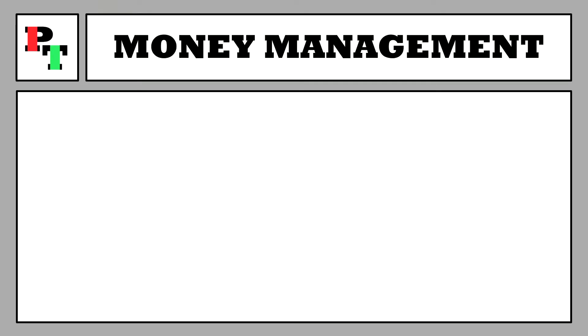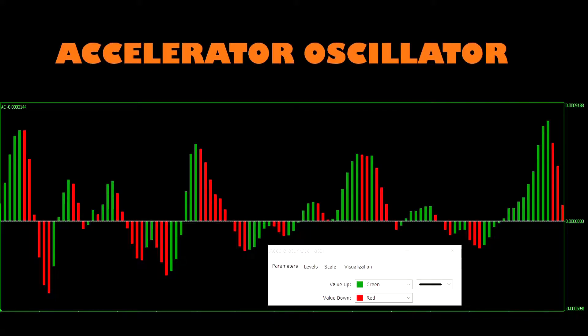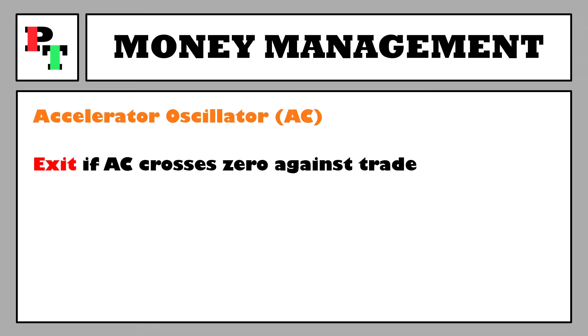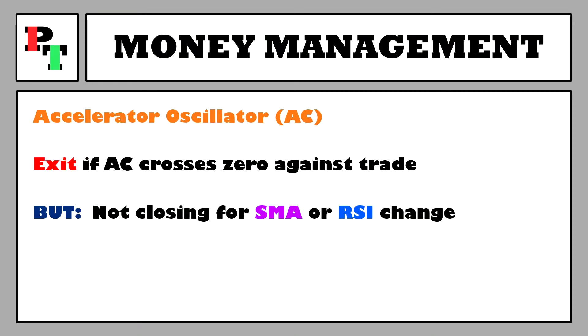Just on the outside chance that we do come up against a move, we'll need to manage our money somehow. So just like in the relatively simple strategy, we'll take some help from the accelerator oscillator. It's a zero-line crossover histogram, calculated by taking the awesome oscillator reading and subtracting from it a five-period simple moving average of the awesome oscillator. We will exit our trade if the accelerator oscillator crosses zero against us. For a sell trade, we'll exit when the accelerator oscillator closes beneath zero; if we're in a buy trade, we'll exit when it closes above zero. The SMA and RSI are strictly entry indicators for us.